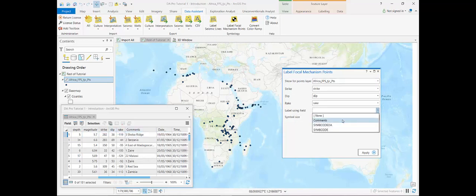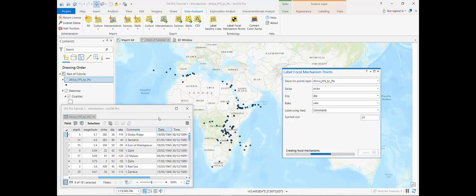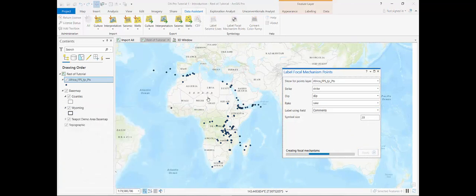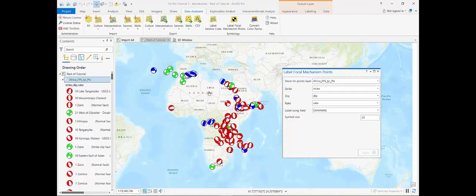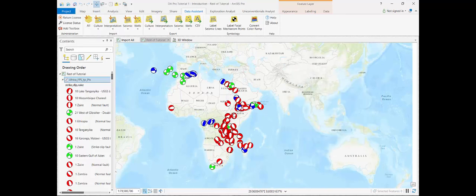I'm going to choose the label using the comments field. If I hit apply on that and it's creating the focal mechanisms now, and there we've created focal mechanisms from stress measurements.